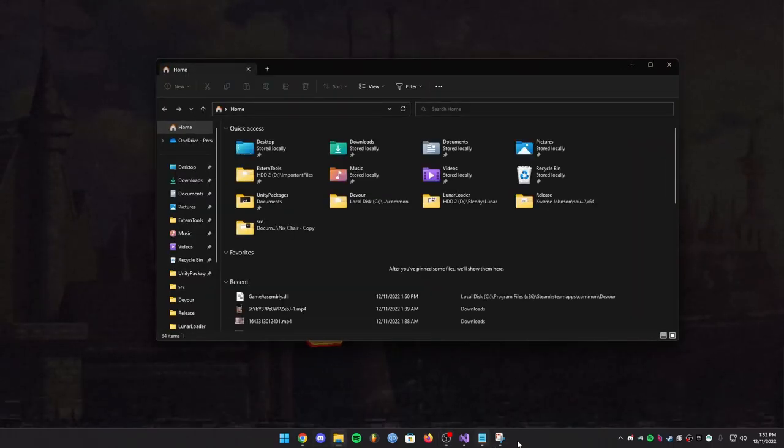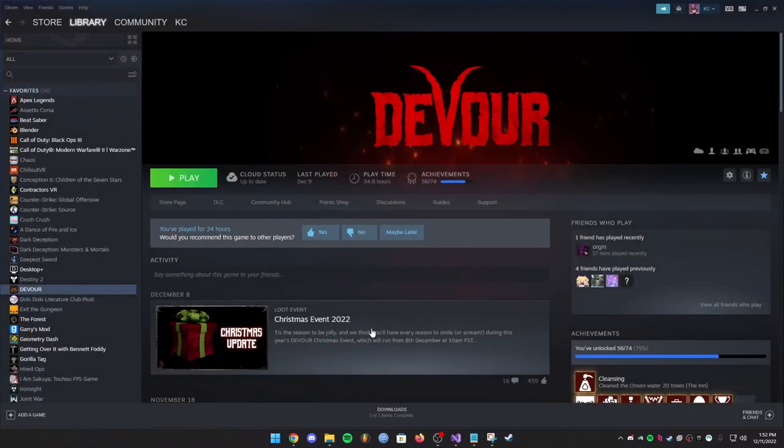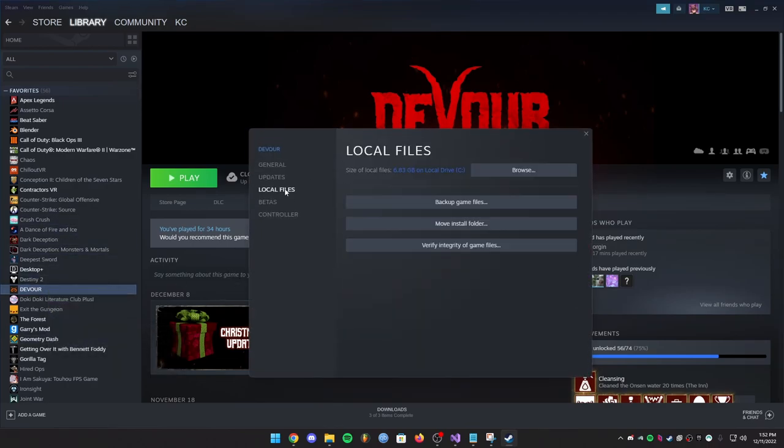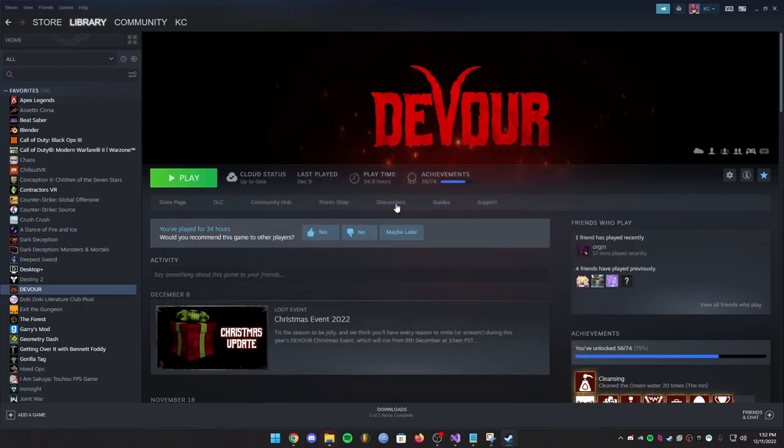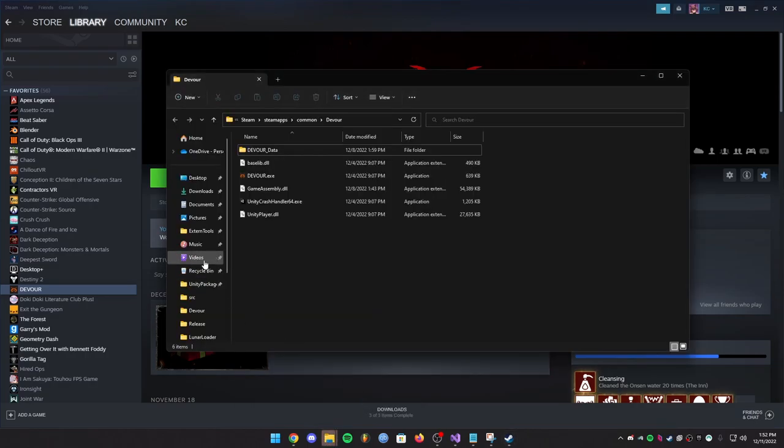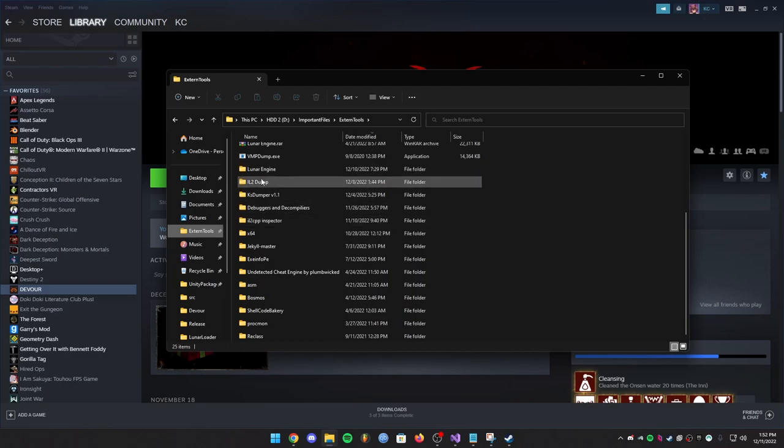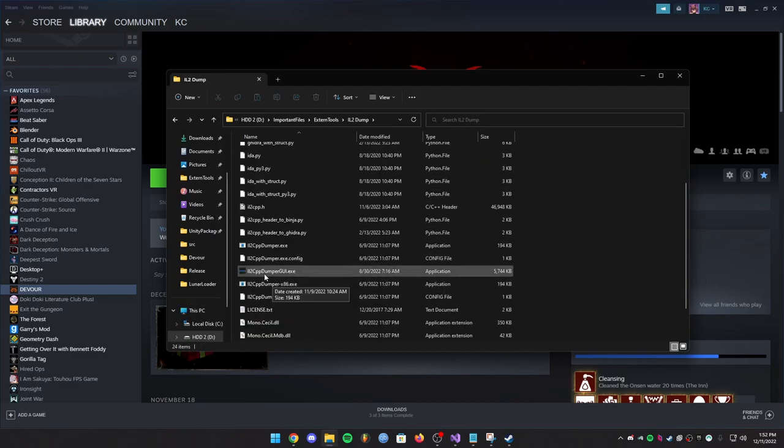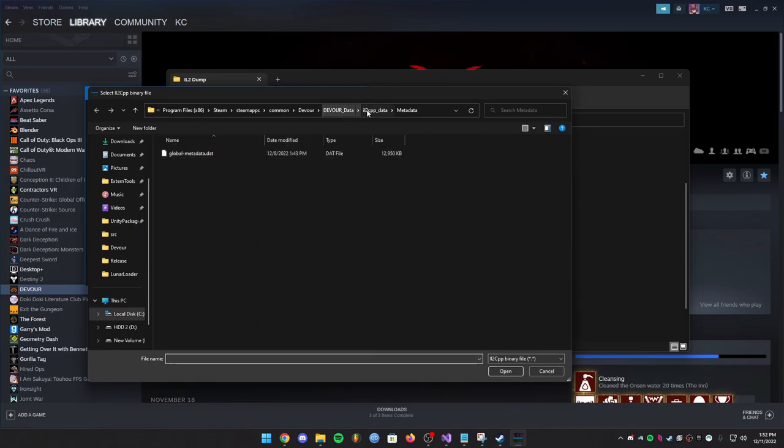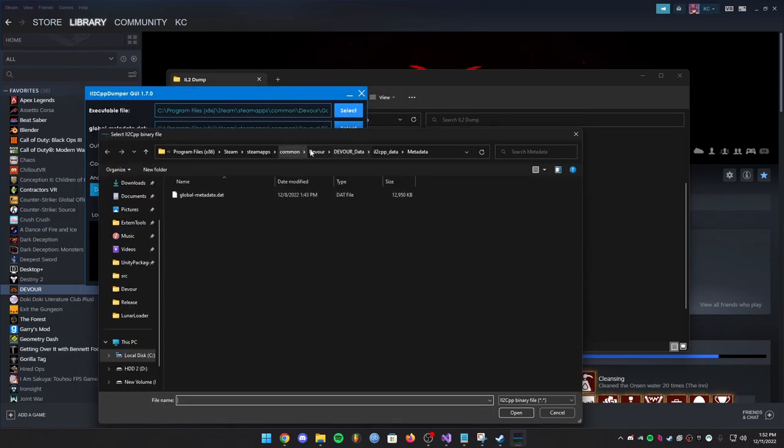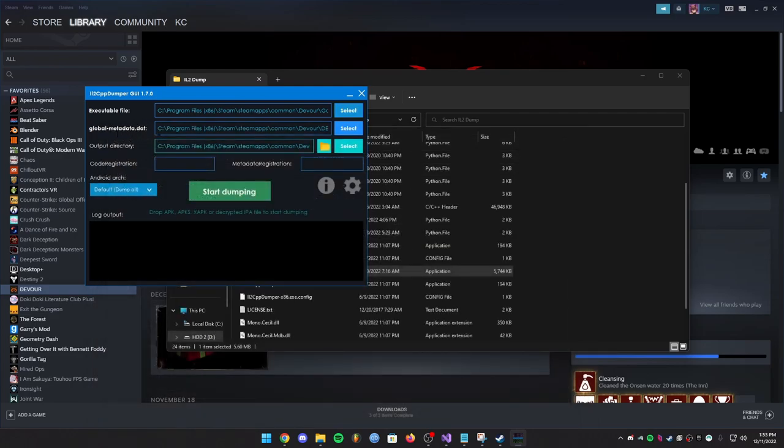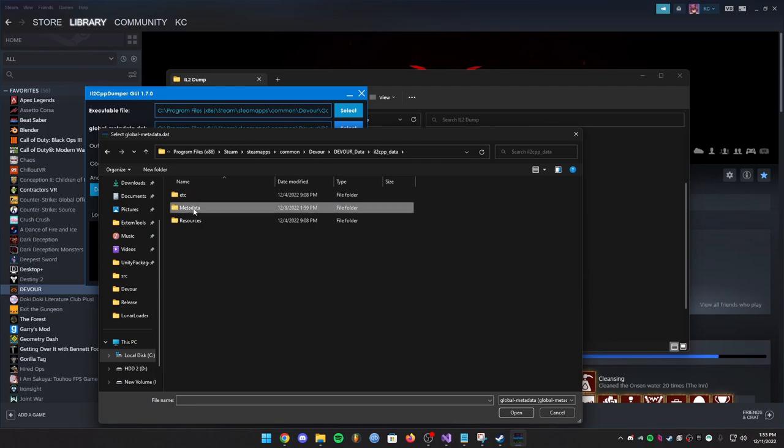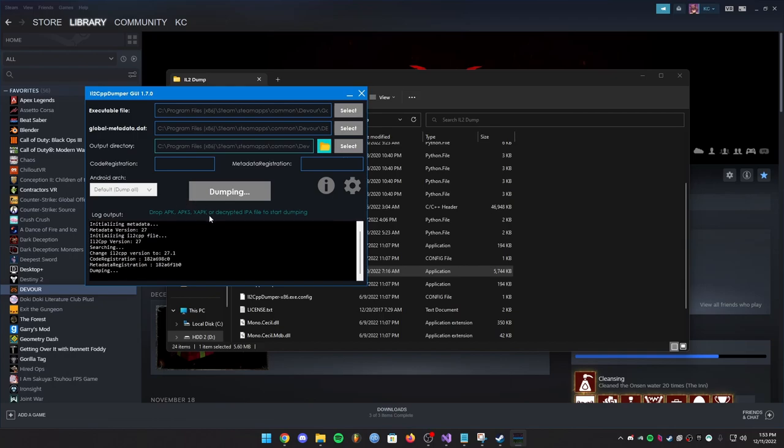So first I'm going to dump the game again. I'm going to be using that same source from the part 1 video, so if you haven't watched part 1 you should watch it. Let me re-dump the game. Every time the game updates you're going to have to re-dump it because the offsets will change, and they did update Devour. So let me get my dumper, external tools, IL2CPP dumper GUI. In Devour, the executable will be your game assembly, global metadata will be in the IL2CPP data, and then output directory should just be the game folder so you can just dump it.